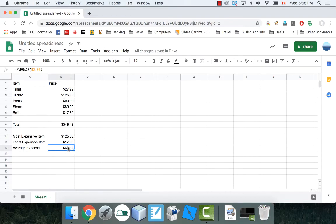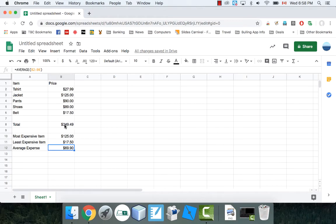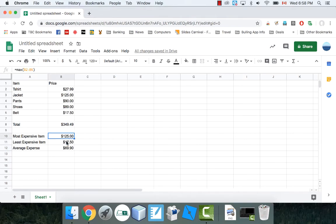Be very careful when you make these formulas. Don't include the total. Sometimes people will make the formulas and they'll highlight everything and they'll say that the max expense is $349. Be really careful when you make these things. So this is looking really good so far. I've got max, min, and average.